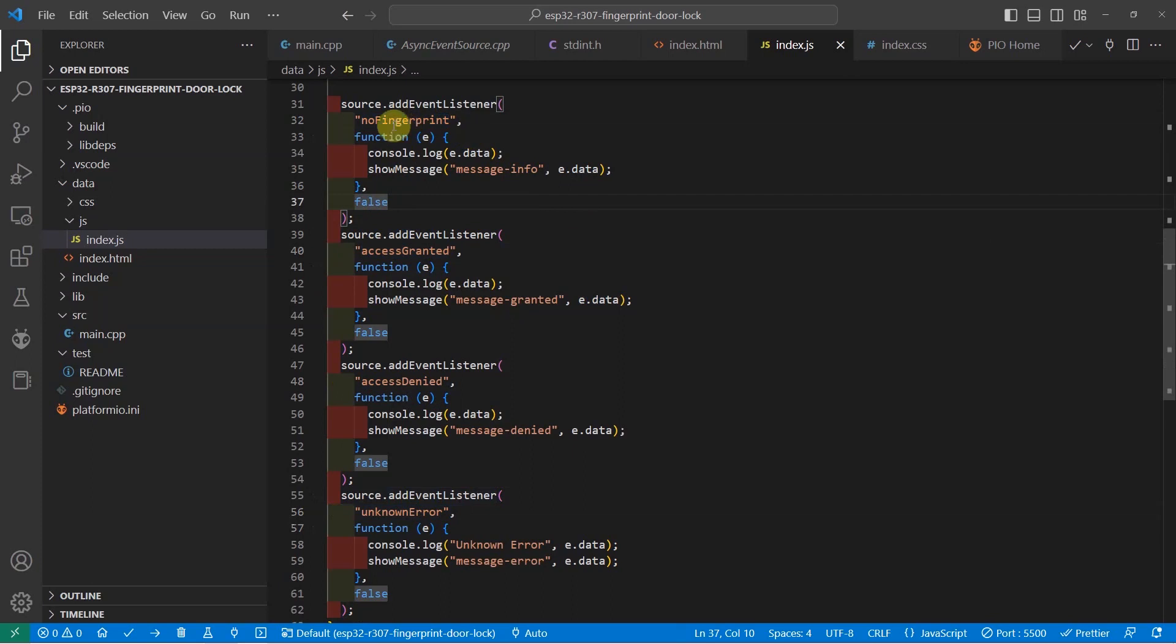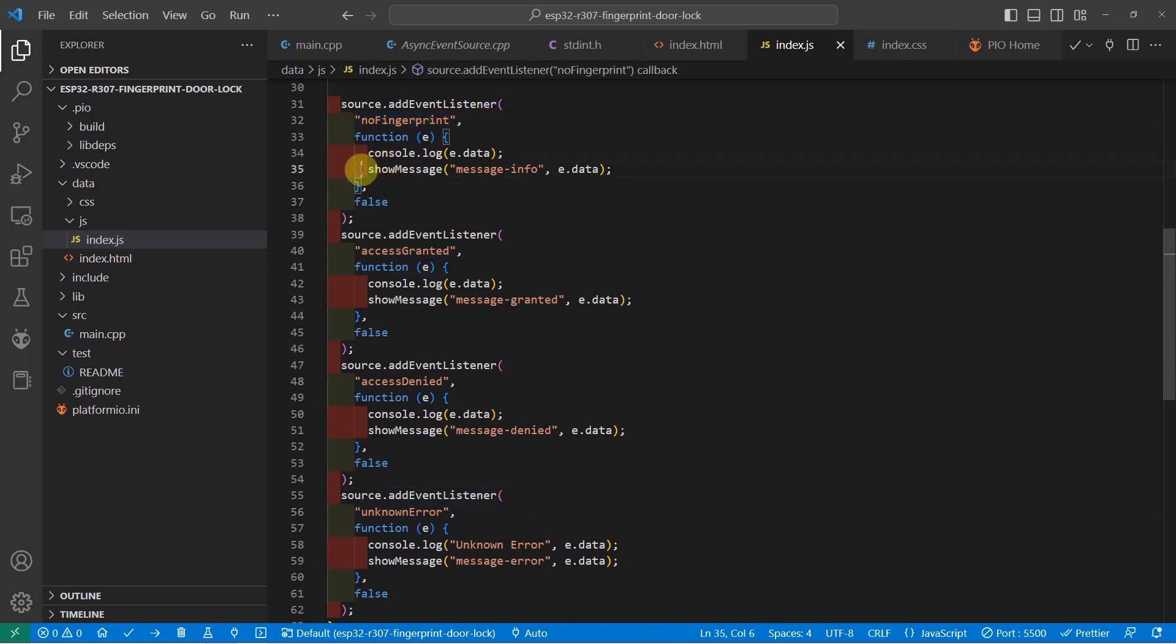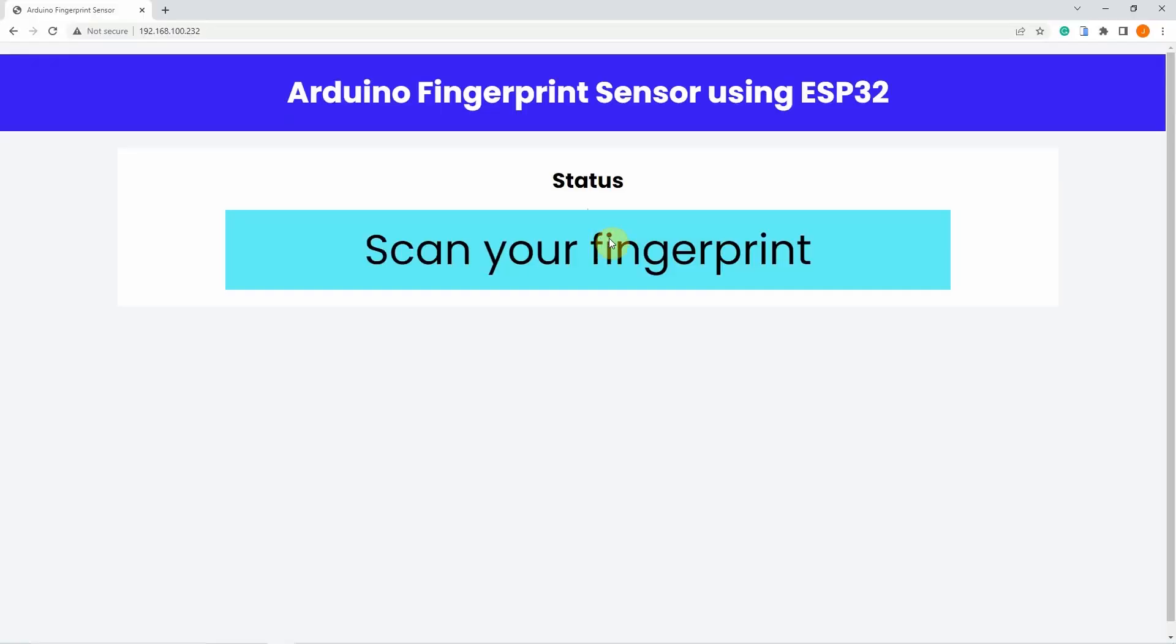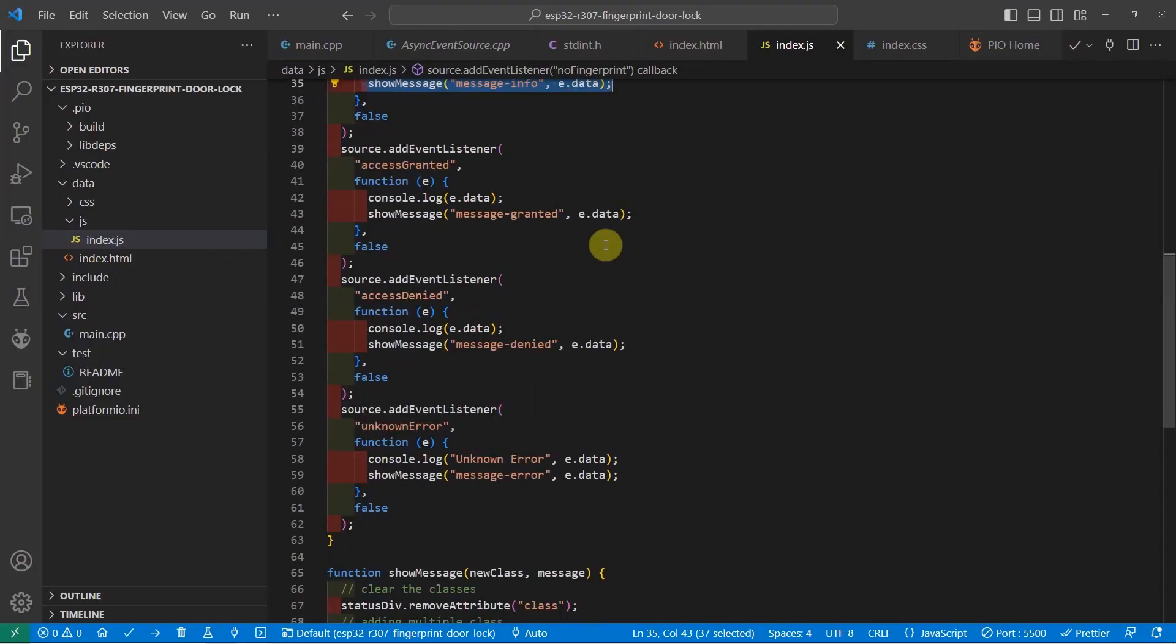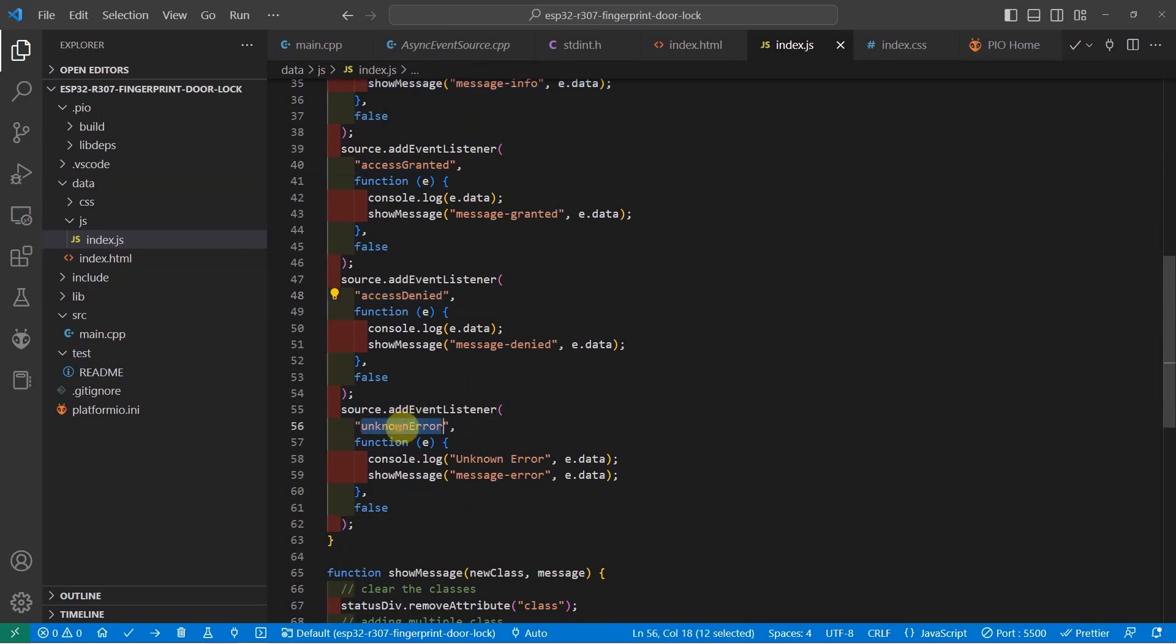These events will come from our ESP32 web server. If there is no fingerprint that is currently being scanned, then the ESP32 will push a server event that will tell you that there is no fingerprint. What we're going to do is just show that message into our web application. The access granted, access denied, and the unknown error will be pushed by the ESP32 web server when the validation is finished.